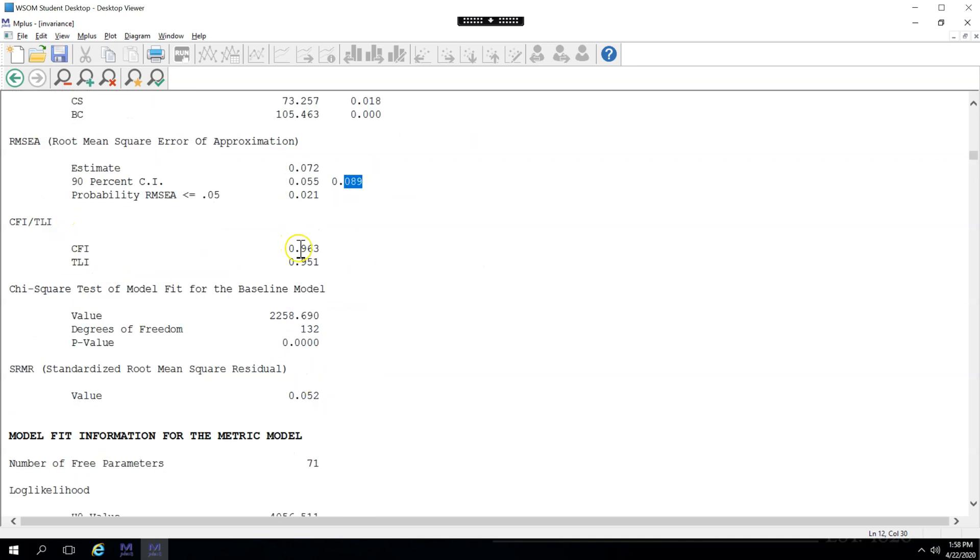The CFI is now above 0.95 and the SRMR is below 0.08. So we're good. We have configural invariance.